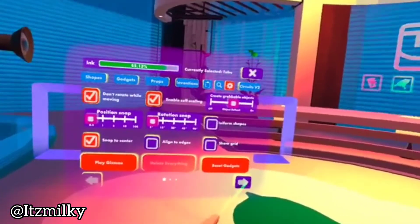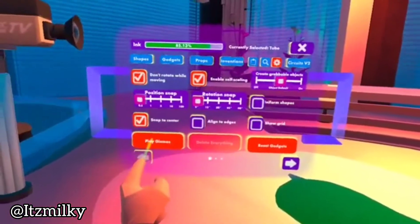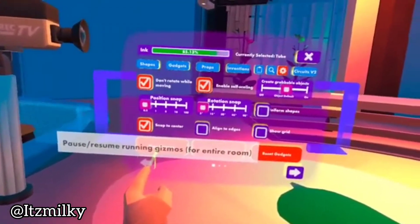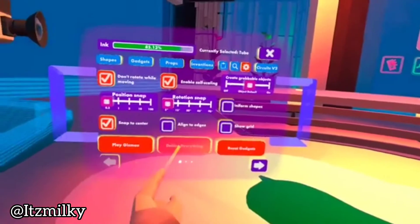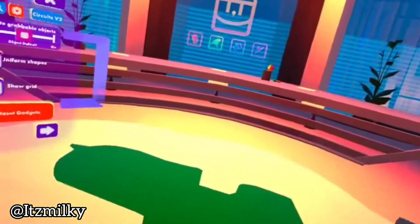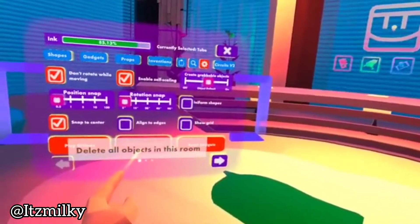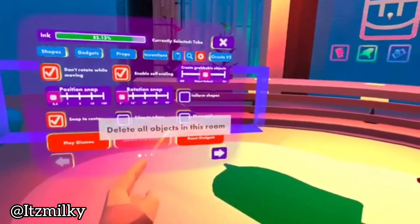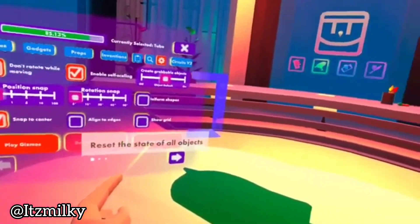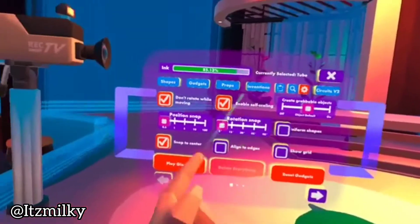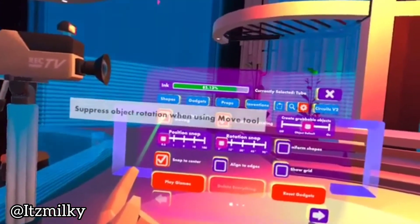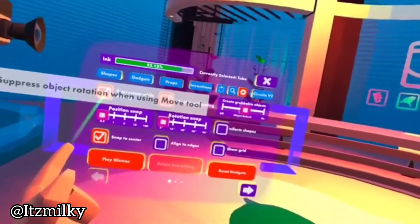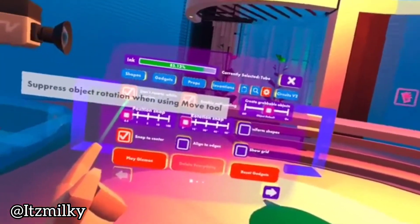We are greeted with three pages. The play gizmos basically allows you to pause and continue playing gizmos for the entire room. The delete everything deletes everything within the whole room that's been built by a player, as well as props and other bits. And then reset gadgets resets all the state of the objects. Do not rotate while moving basically allows it to suppress an object's rotation when using the move tool.